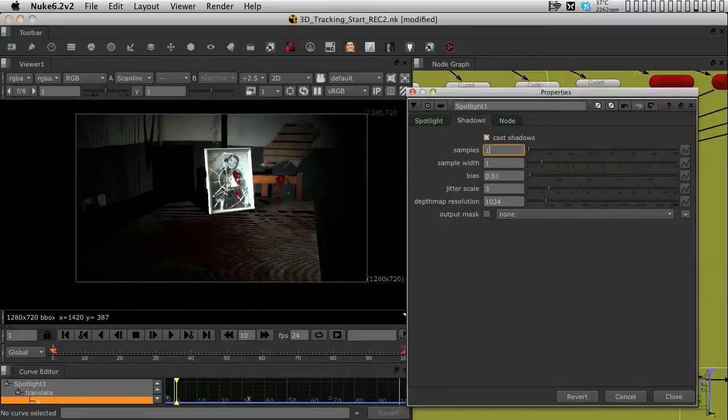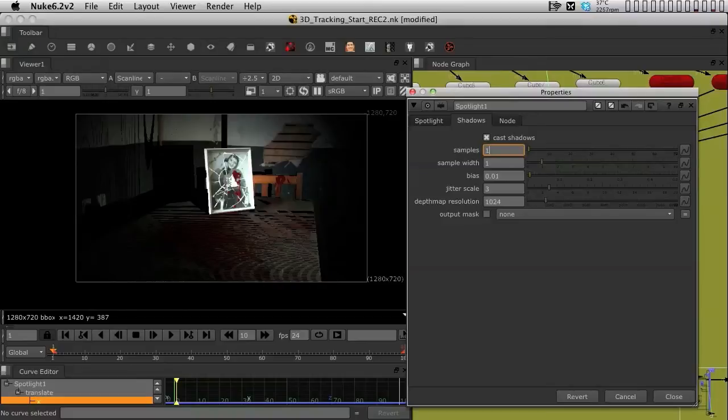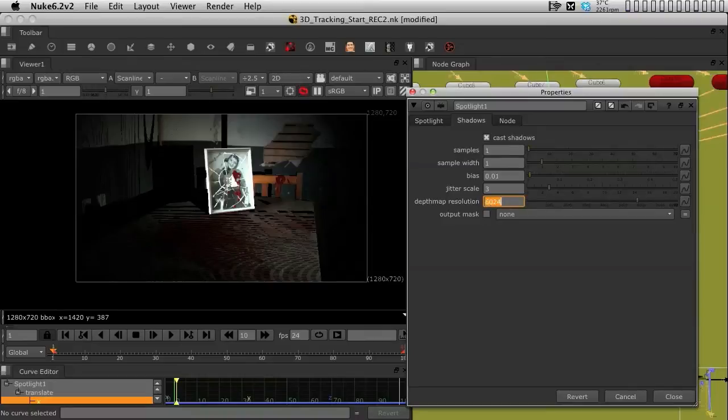I am still going to keep the samples on 1 and the sample width at 1, but I am going to change the resolution of the bitmap of the shadows. Instead of 1024, I'm going to change it to 6000.